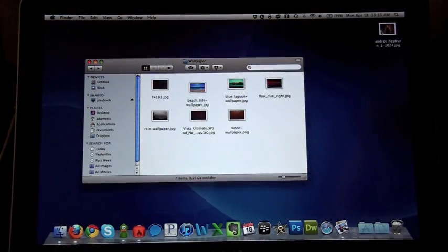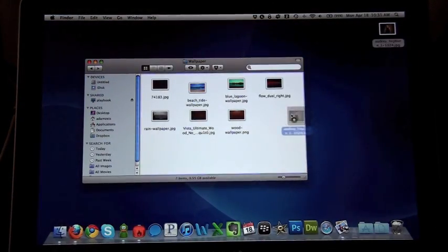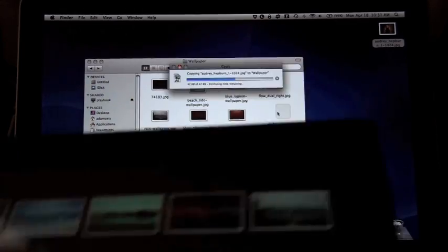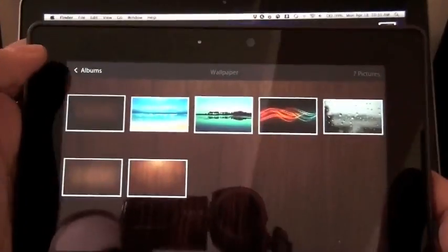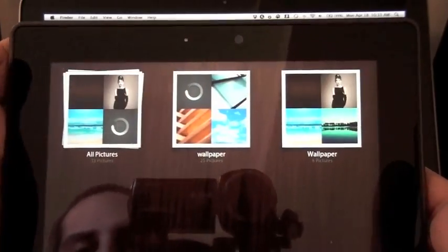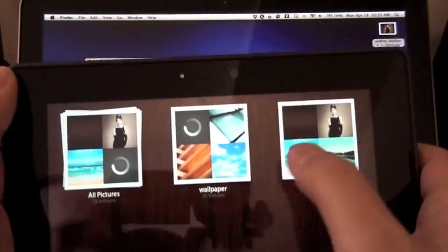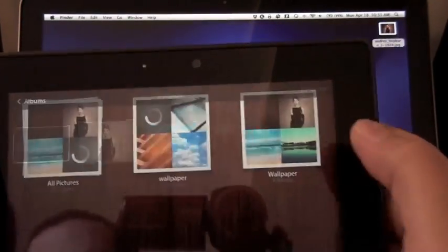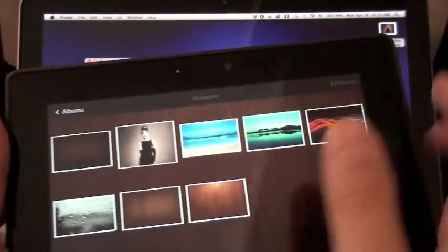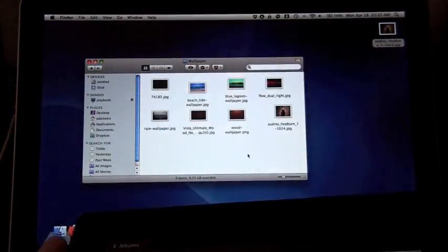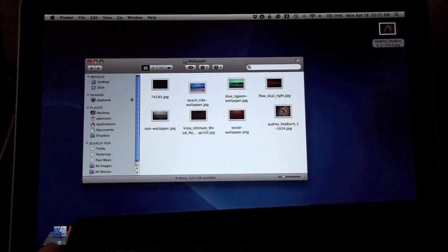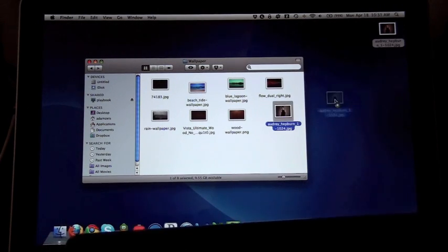And I'm going to take this one, simply drag it into my folder. And this is all over Wi-Fi so you just have to be on the same Wi-Fi network. And then you can see it right there, it just popped up. So you have my Audrey Hepburn wallpaper and it's right there in the folder.